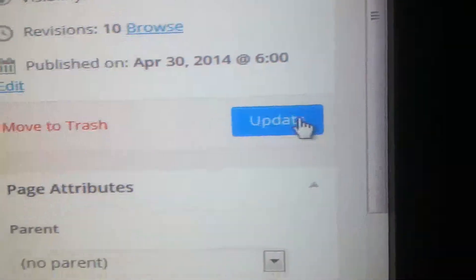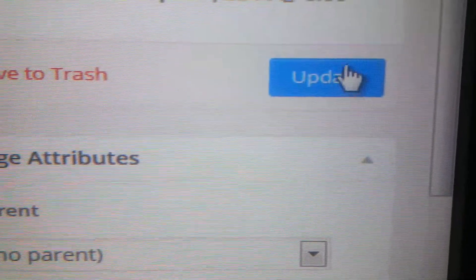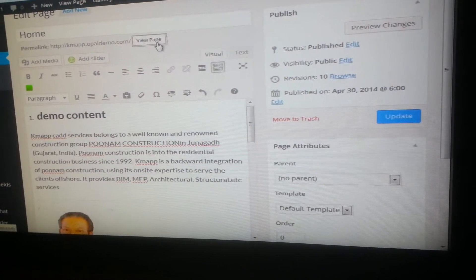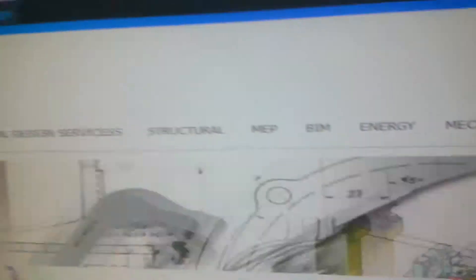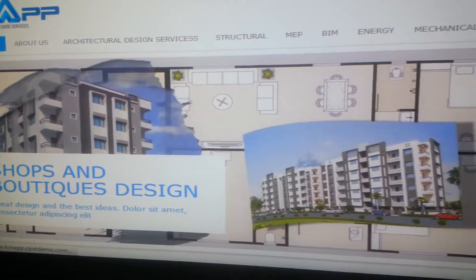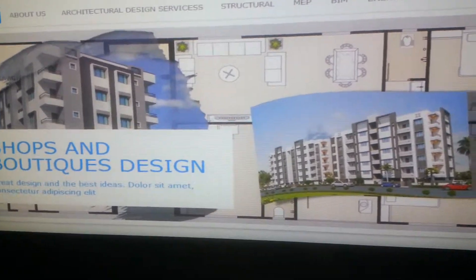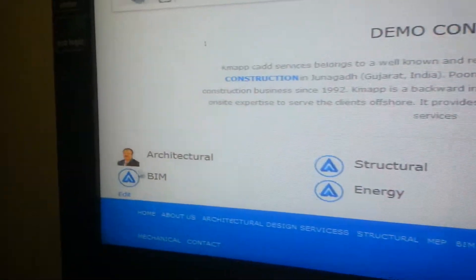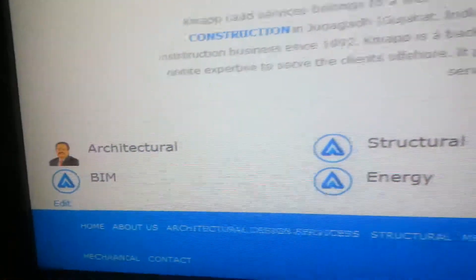Then, for any changes made, always remember to update. Always click on the Update button so it will update your content. Then you can go on your page and visit your website and hit refresh. Here you can see the development and the image which we have uploaded — and we are done. Isn't that easy? Please feel free to comment down below, or you can always contact us through our website, www.webmasterindia.com. Thank you.